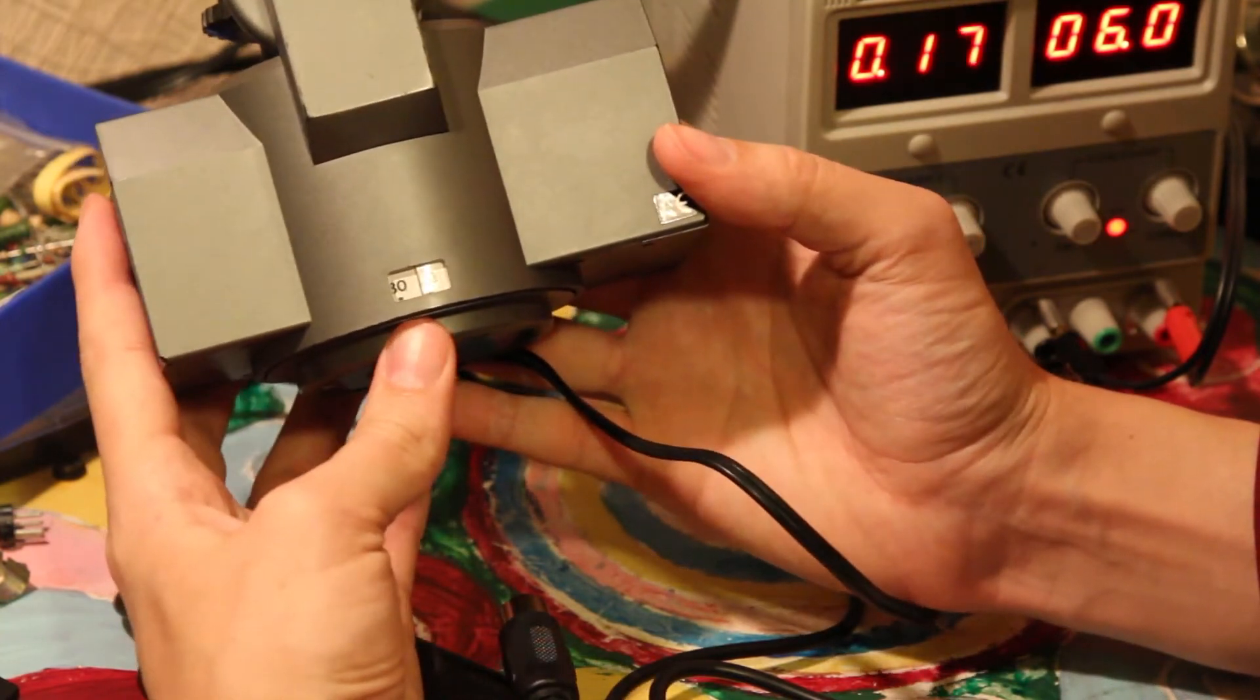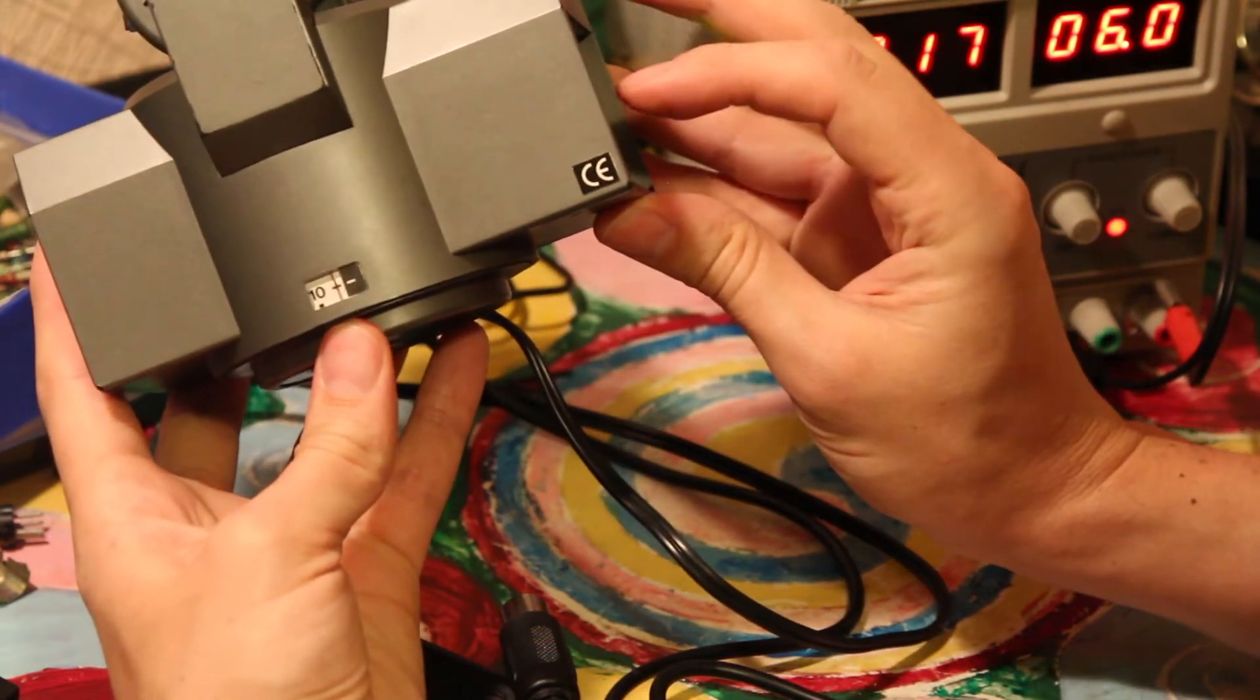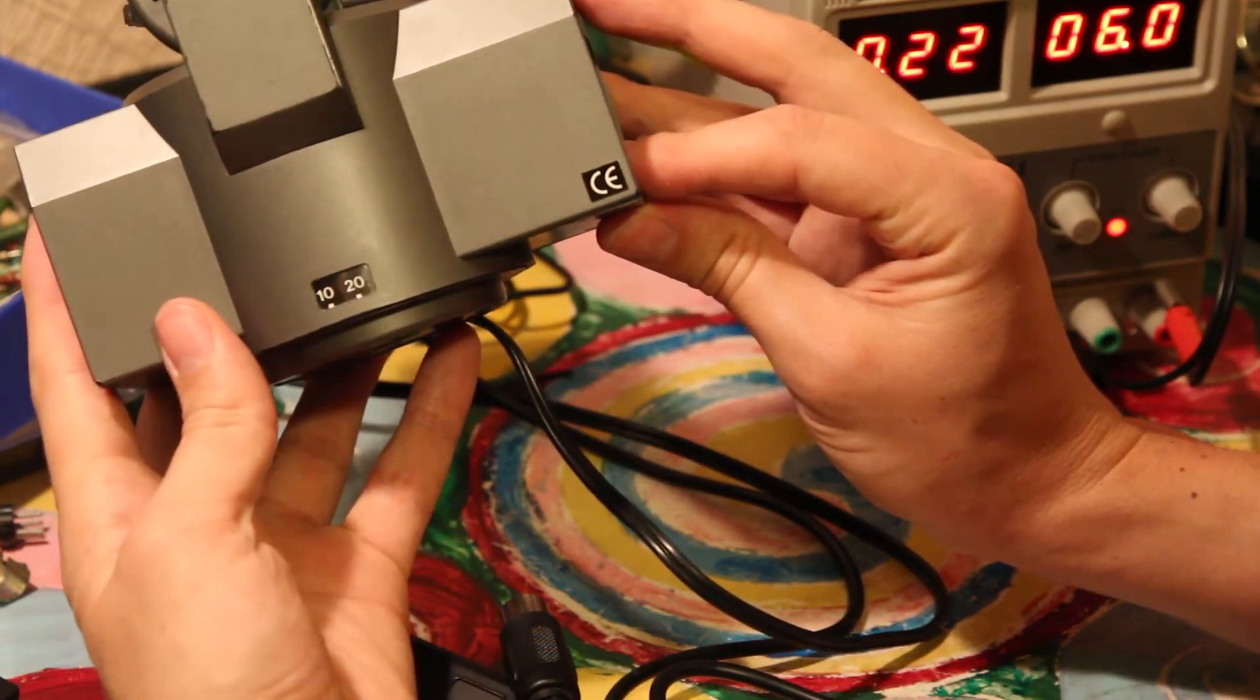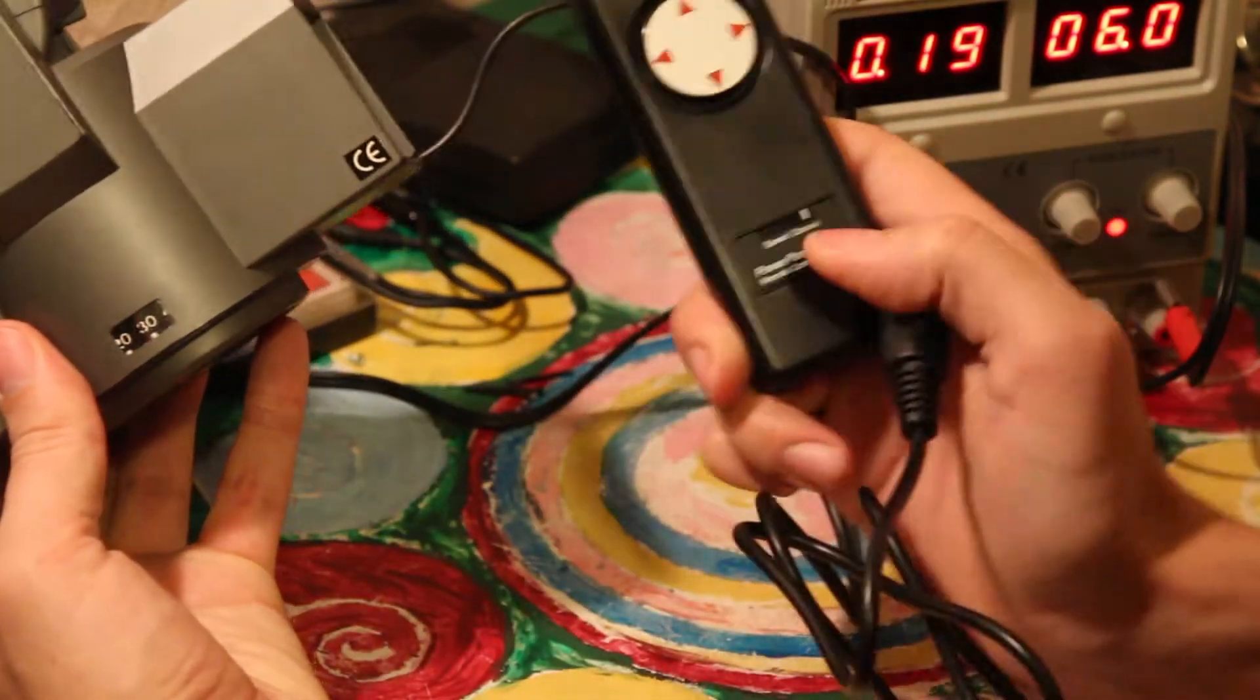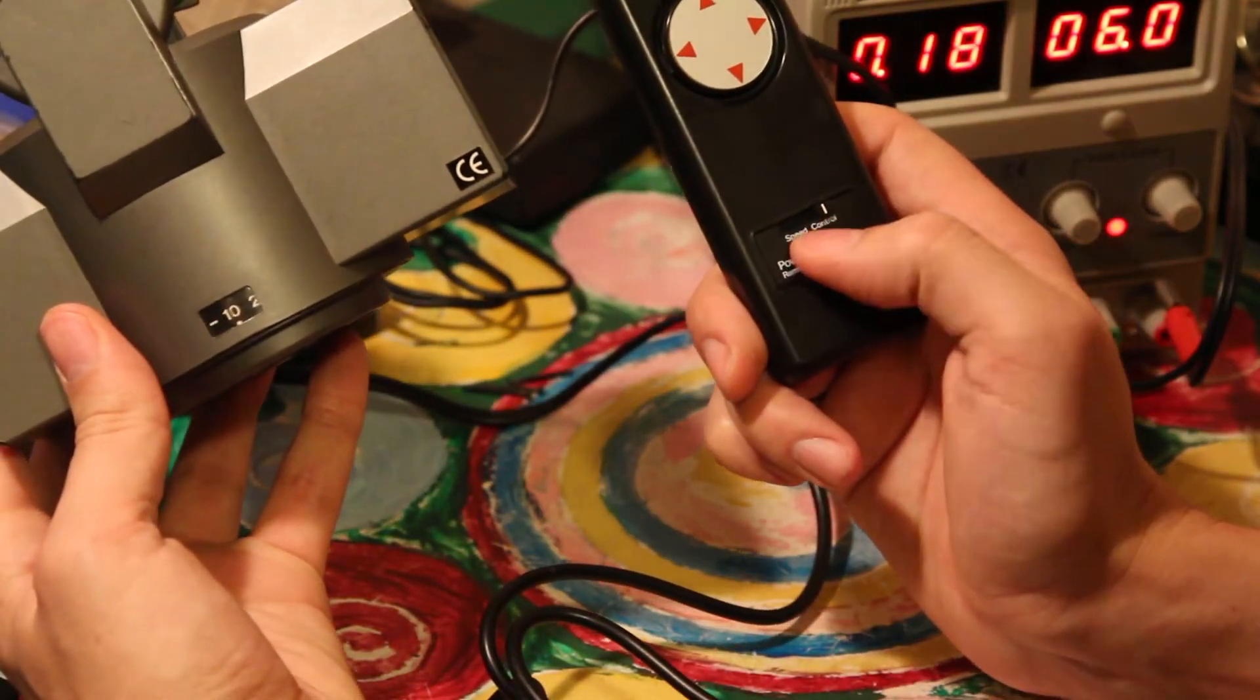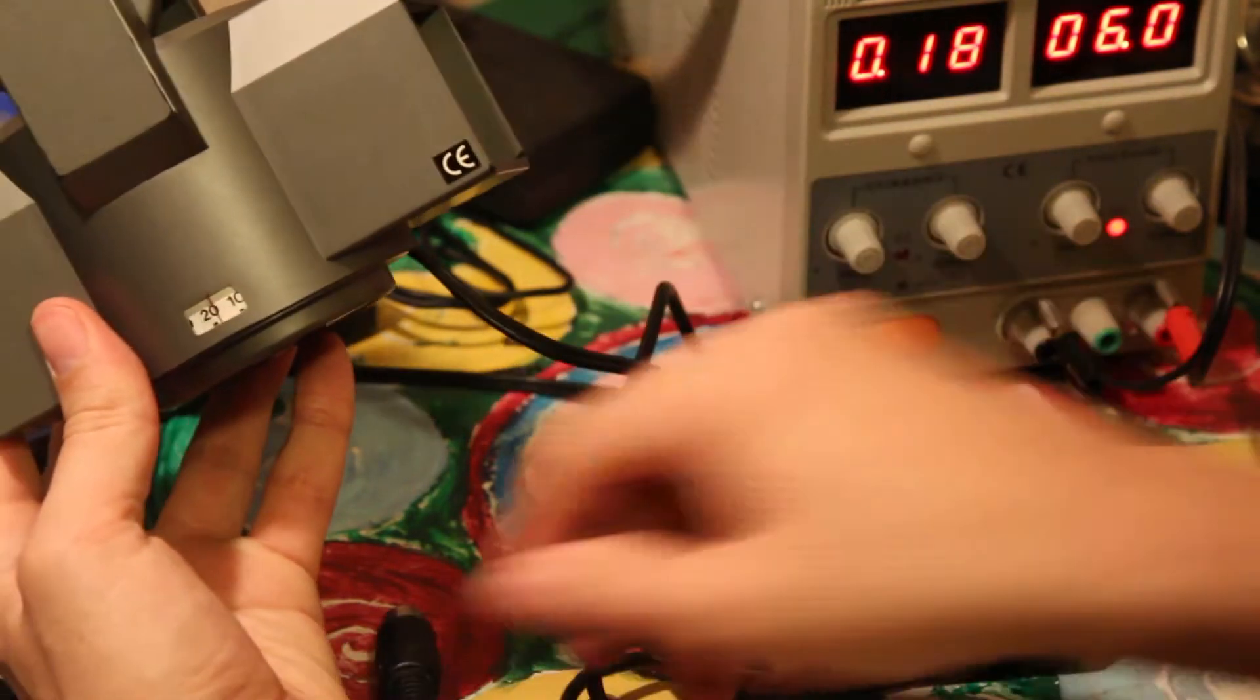If we have no remote control connected, then it's operating at the maximum speed. But on the remote there is a speed dial that is actually reducing the speed.